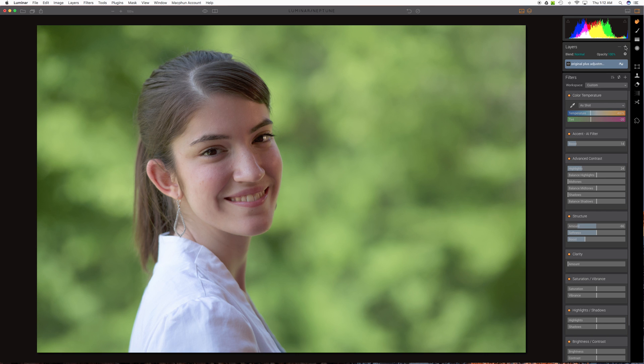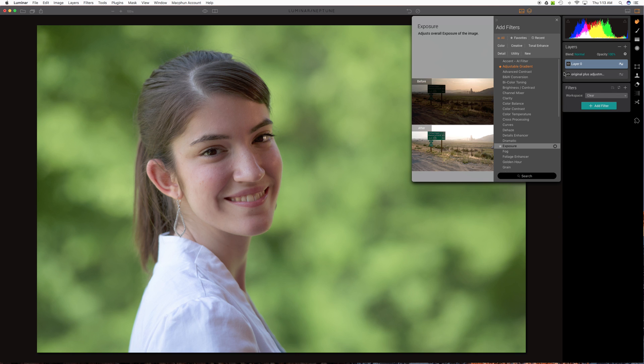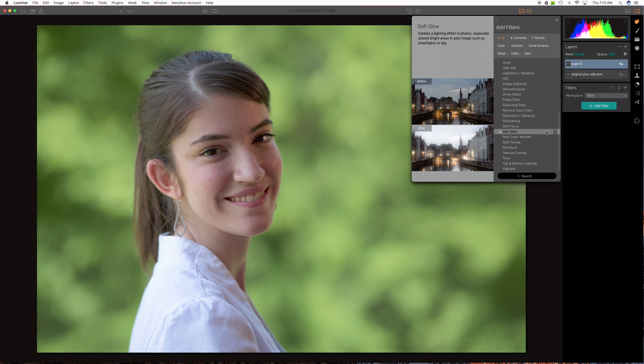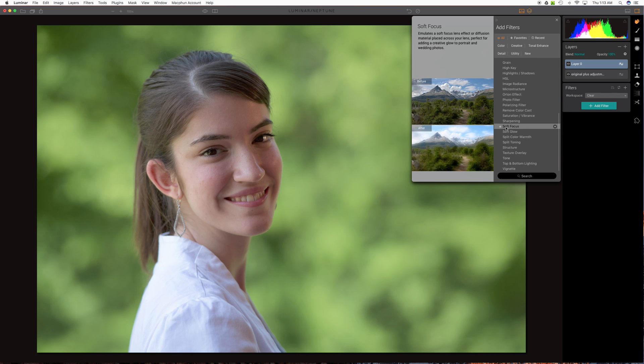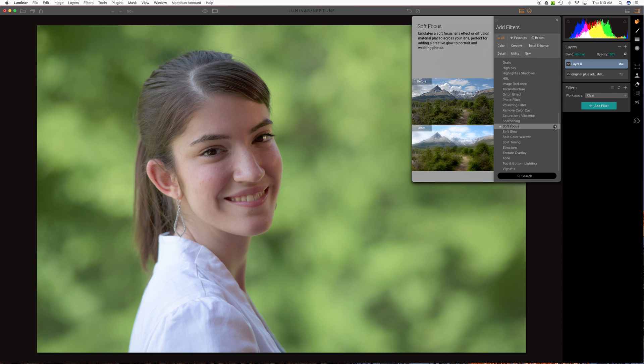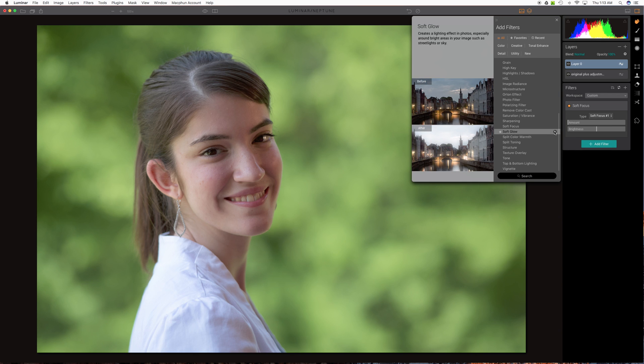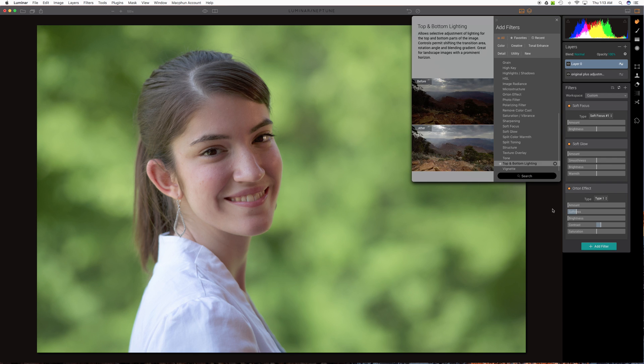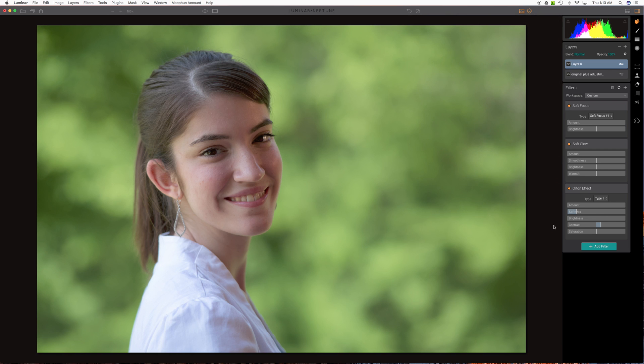Let's add a new layer. It's the plus symbol up here and it'll be a new adjustment layer. In this adjustment layer I really want three things. I want soft focus, soft glow, and let's try the Orton effect. All of these will soften an image.